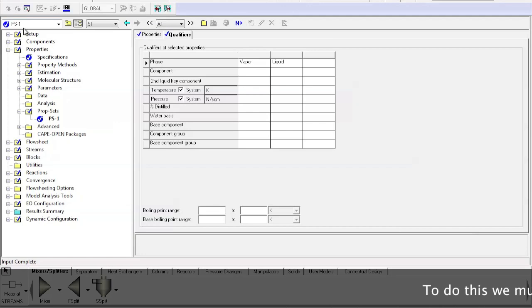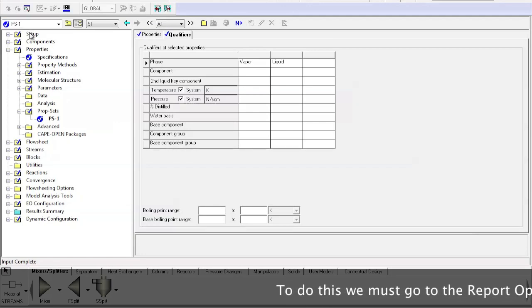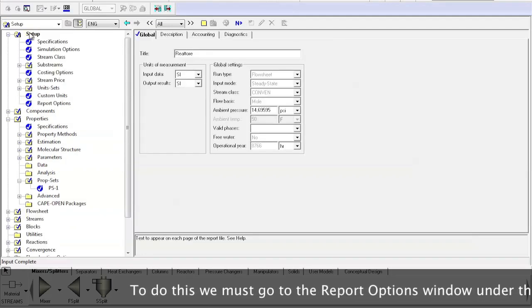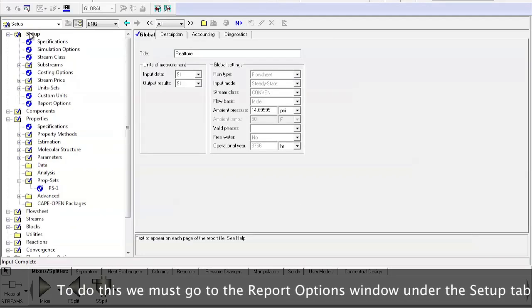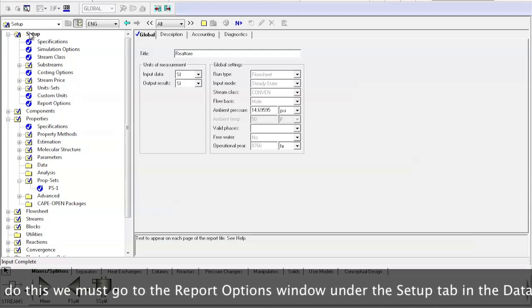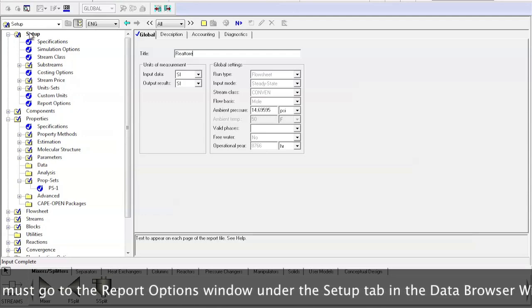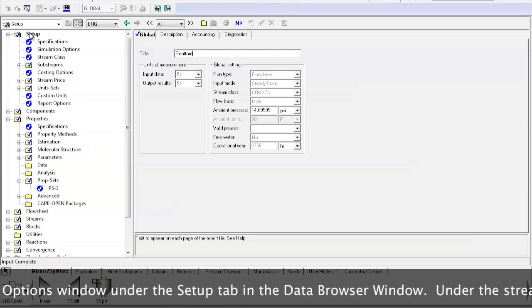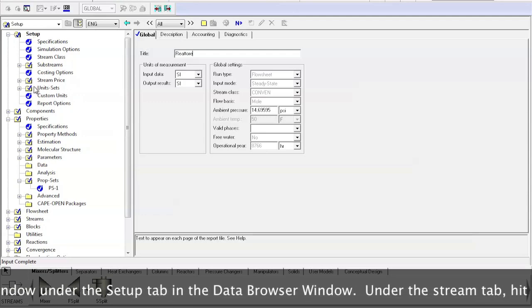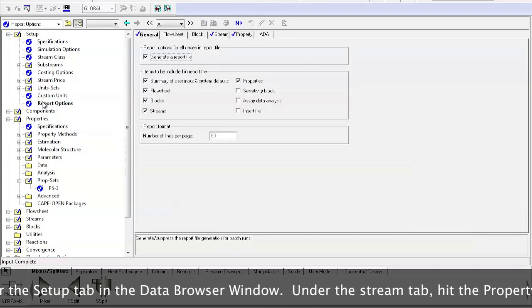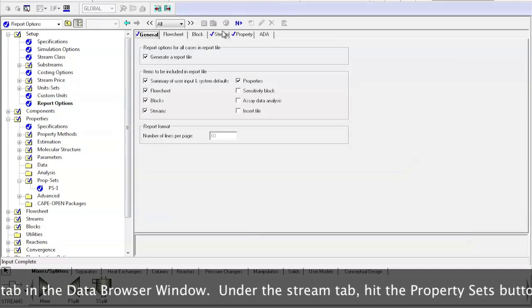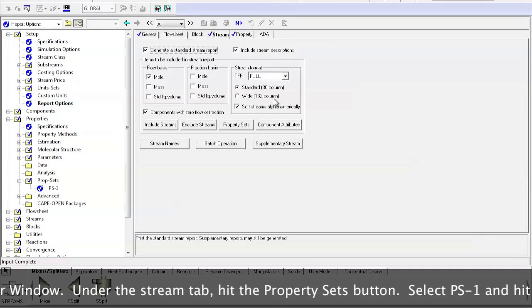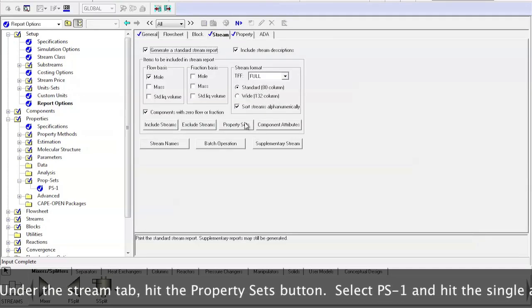To do this, we must go to the Report Options window under the Setup tab in the Data Browser window. Under the Stream tab, hit the Property Sets button.